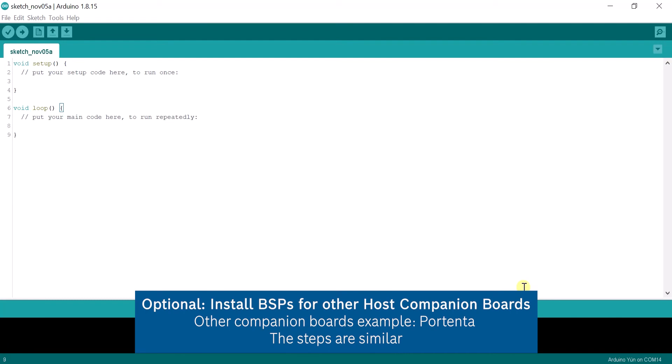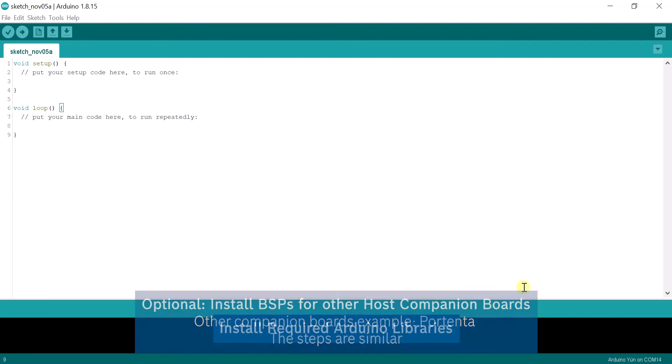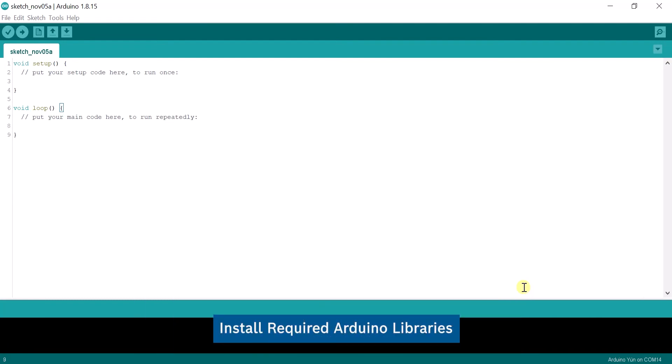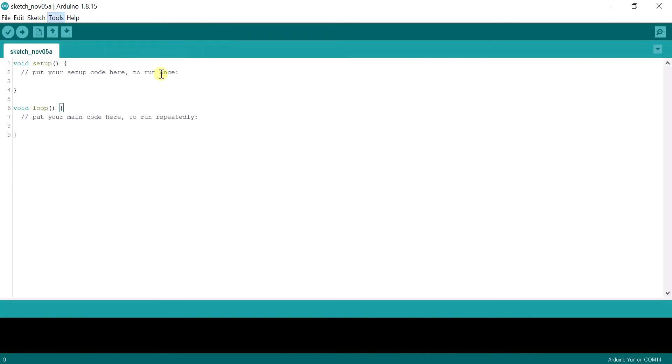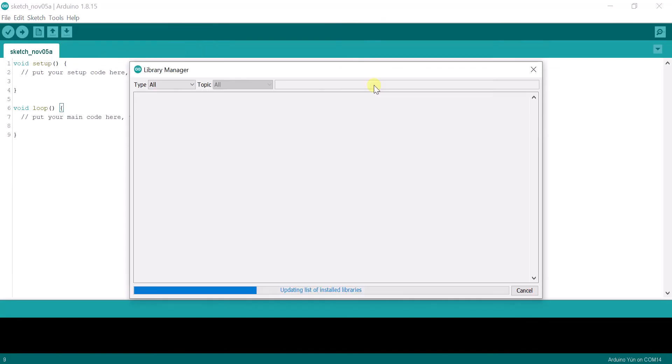The next step is to install the required Arduino libraries for the Nicla Sense. This can be done by opening the Library Manager under Tools Manage Libraries.